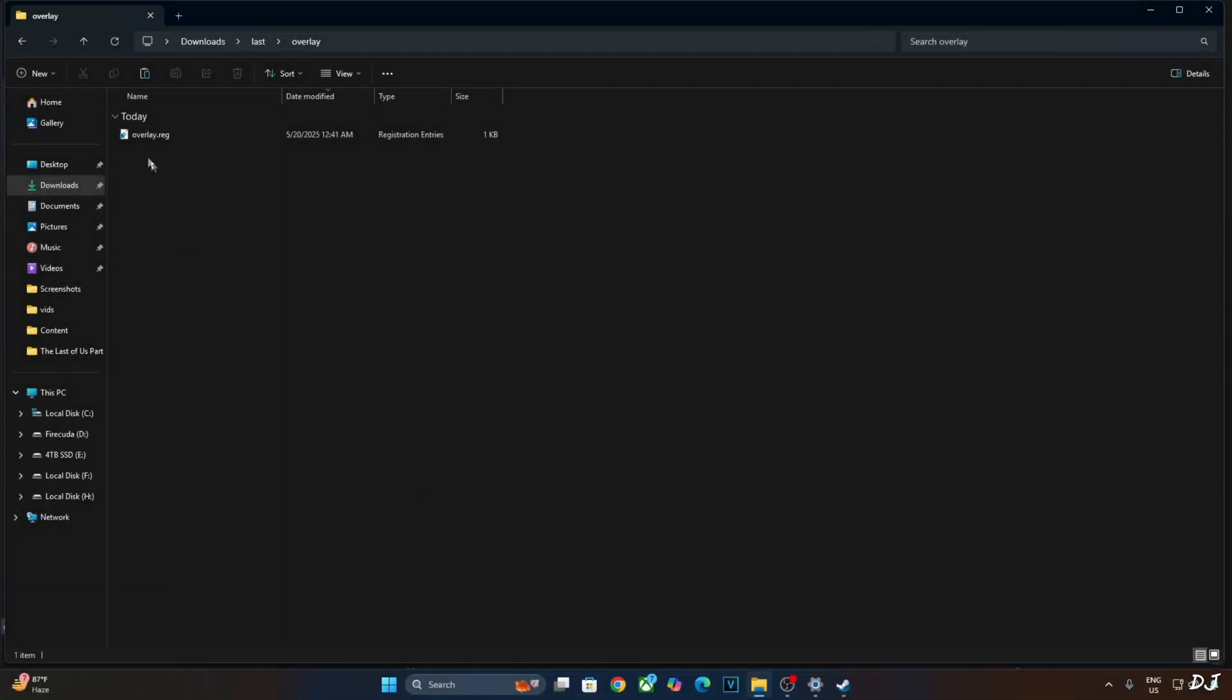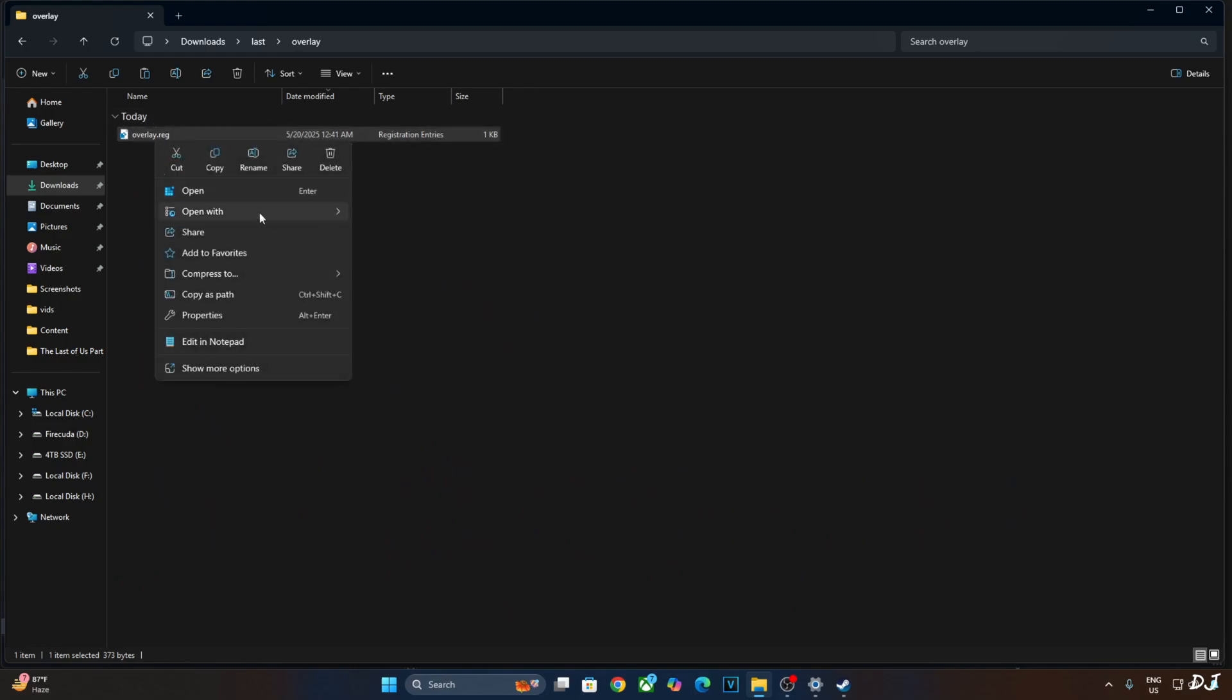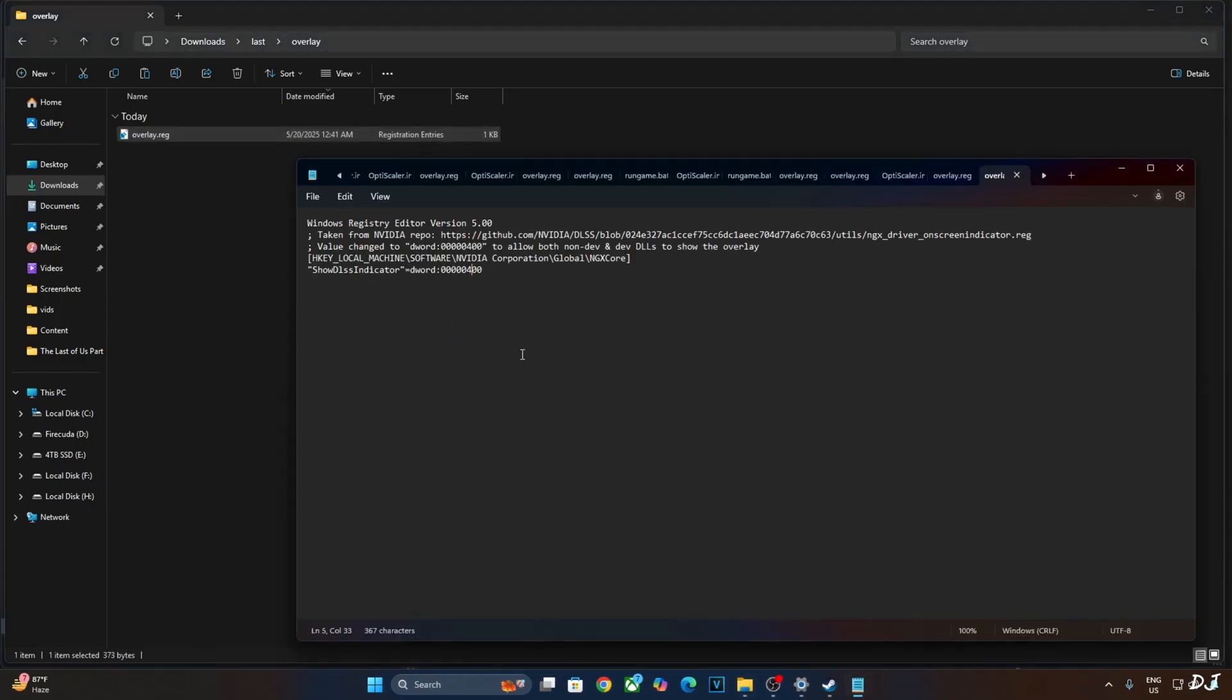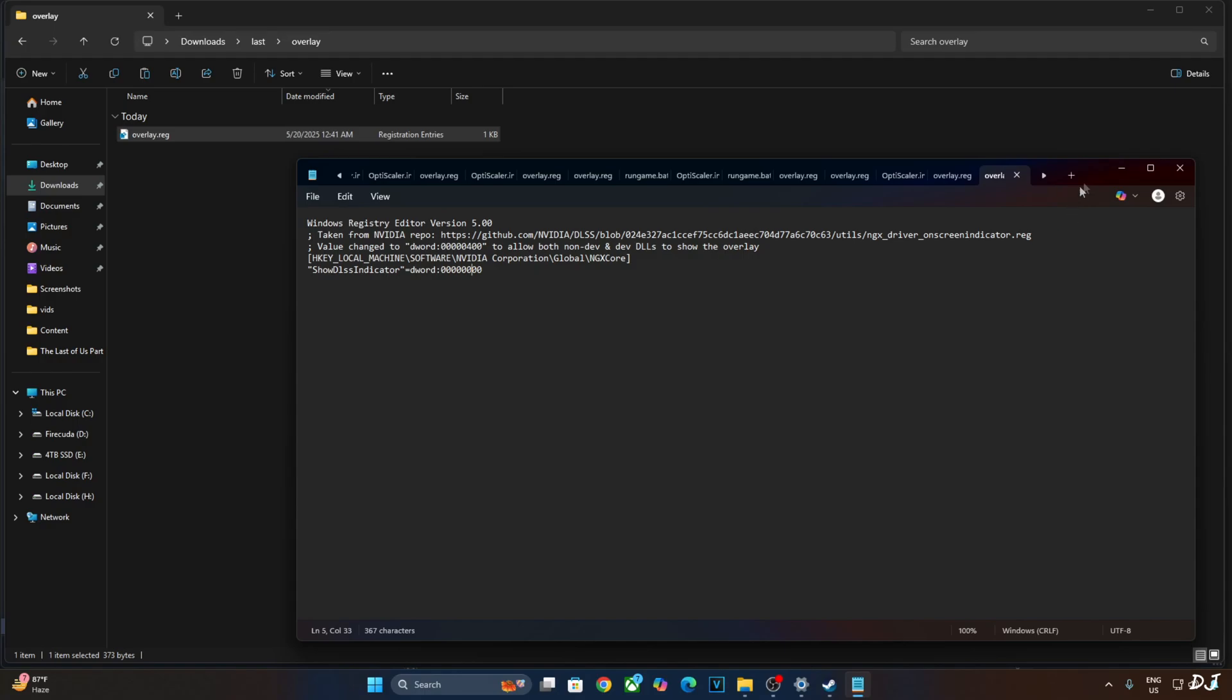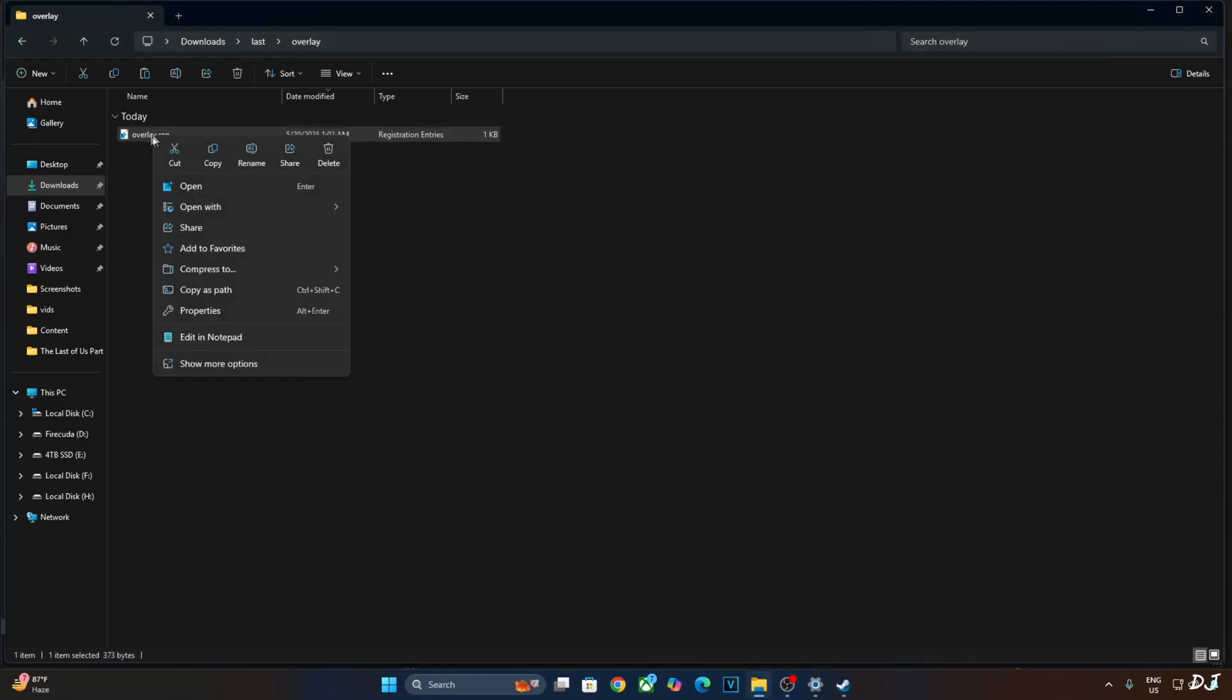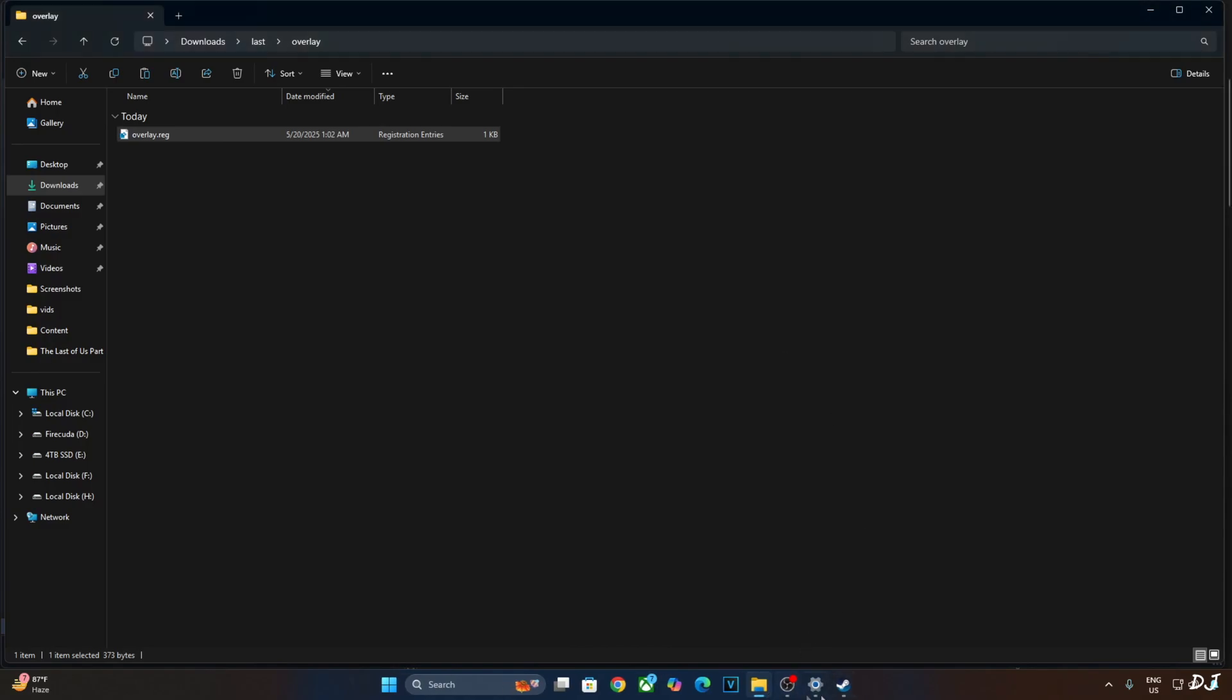I'll just quickly disable the DLSS debug overlay. Just open the registry file that we created earlier using notepad. Replace the number 4 here with 0. Click on file. Click on save. Close this file. Run this registry file. Click on OK. That's it.